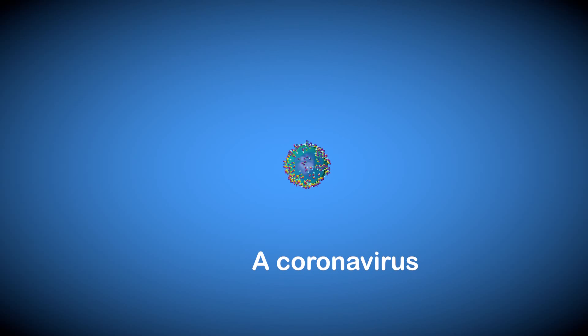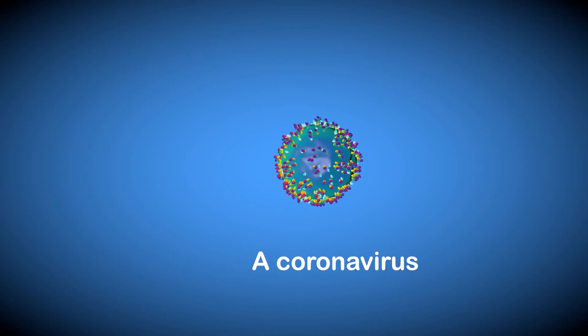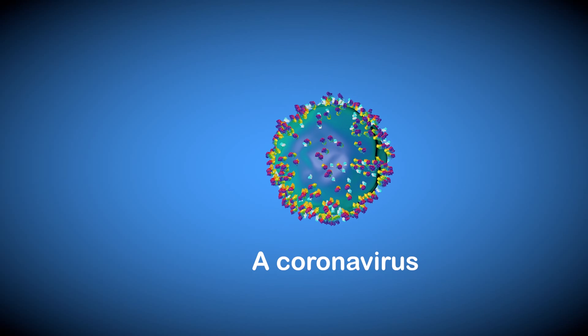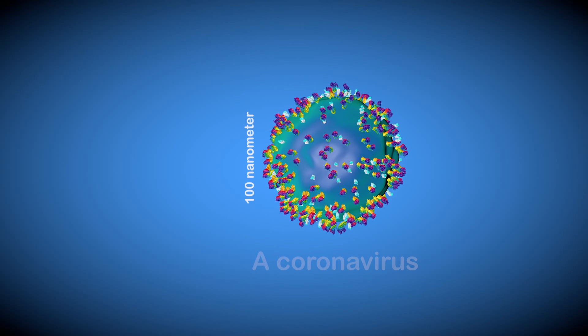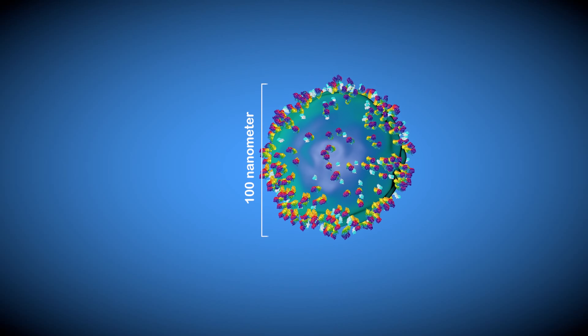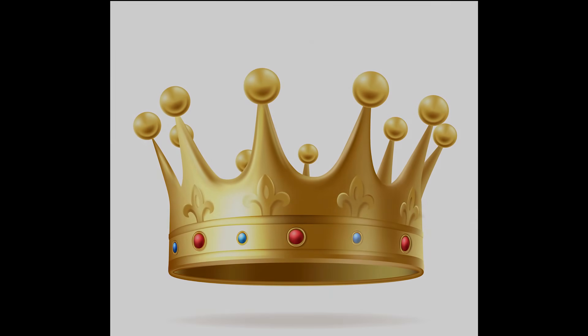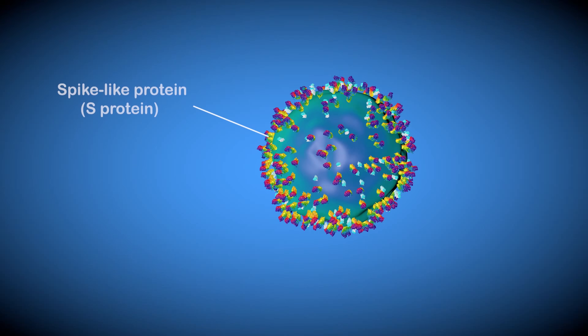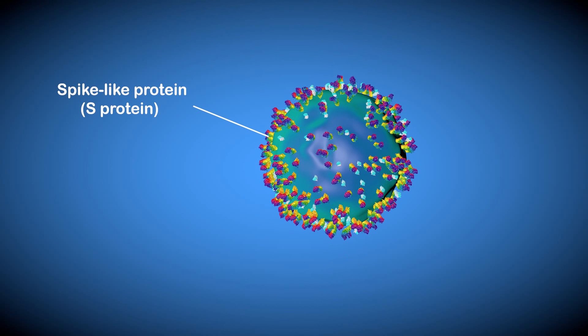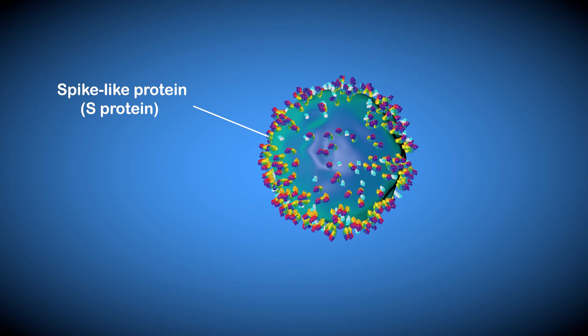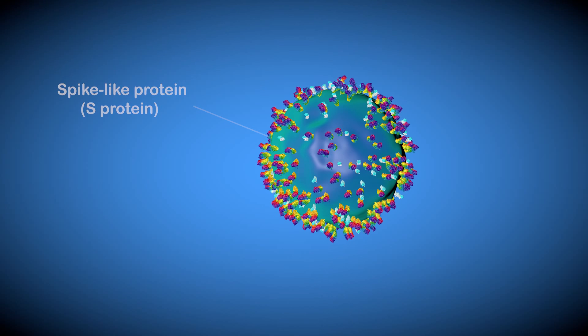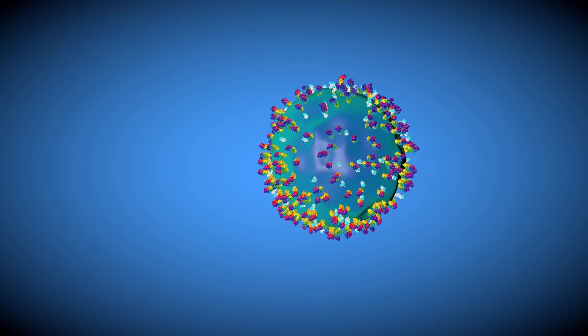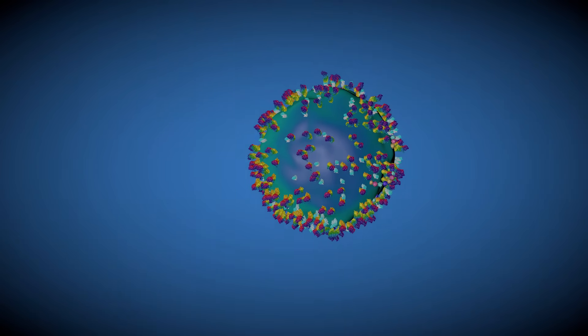This is the notorious coronavirus. Spike-like proteins on its surface make it look like a king's crown, hence the name coronavirus. These spiky proteins, known as S proteins, act as anchors that allow the virus to invade a live target mammalian cell.